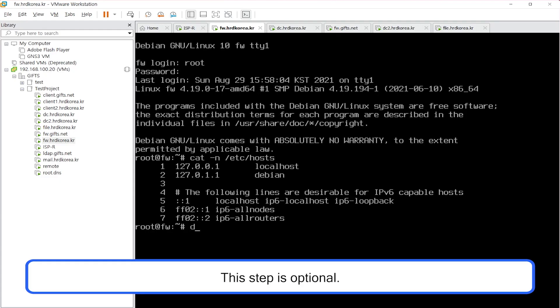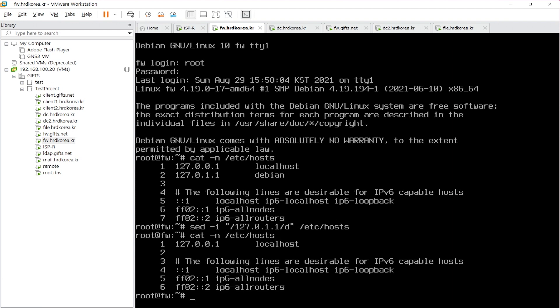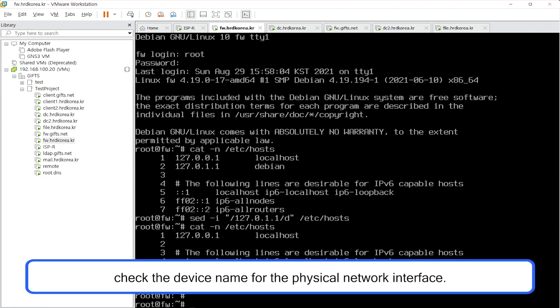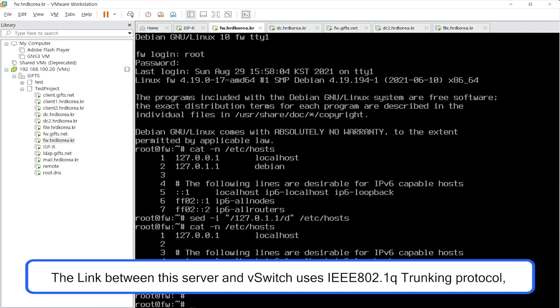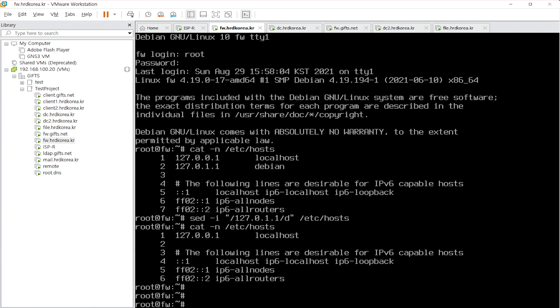This step is optional. Before allocating an IP address, check the device name for the physical network interface. The link between this server and vSwitch uses the ieee802.1q trunking protocol, so install an additional package to allow a more intuitive VLAN interface name.